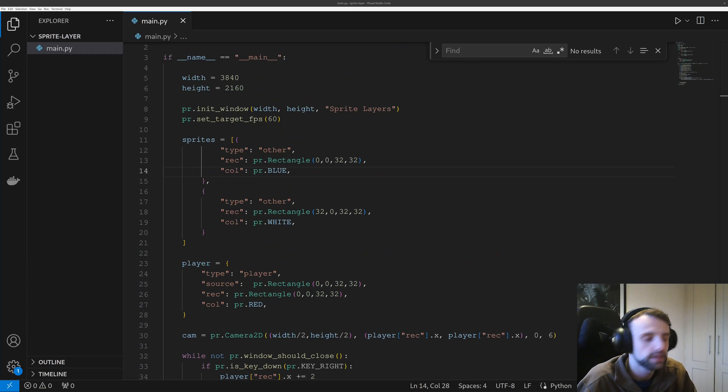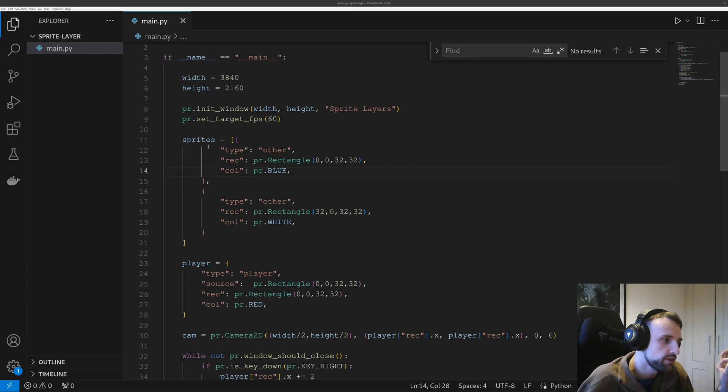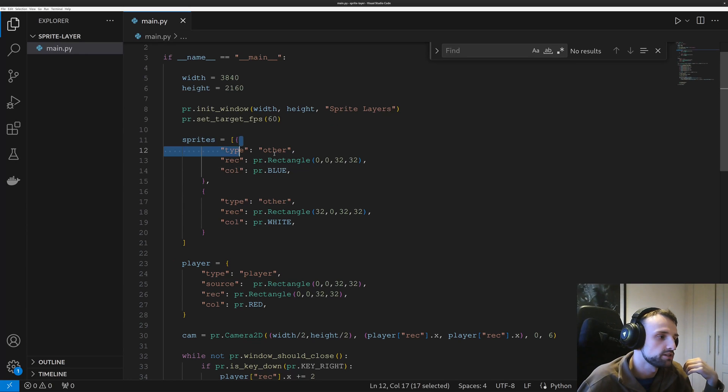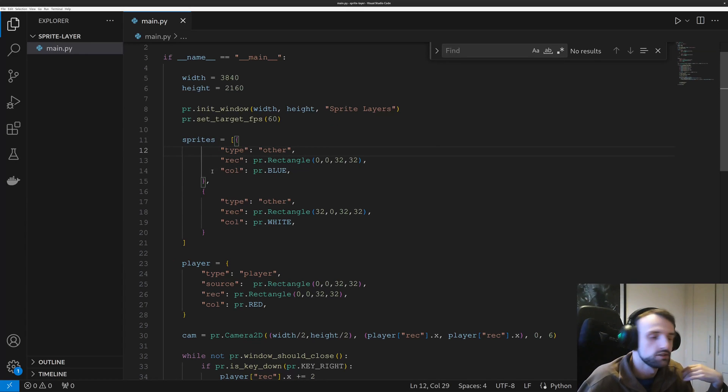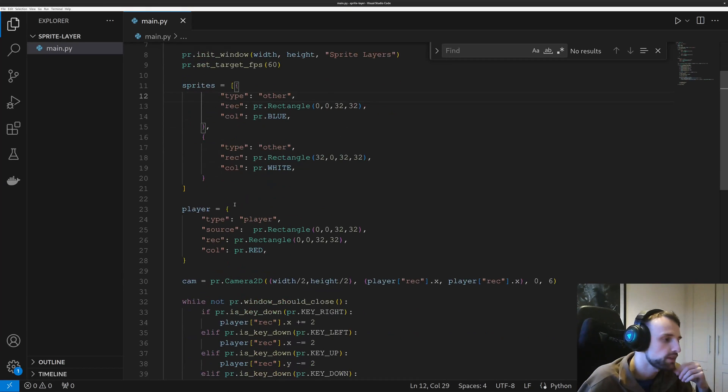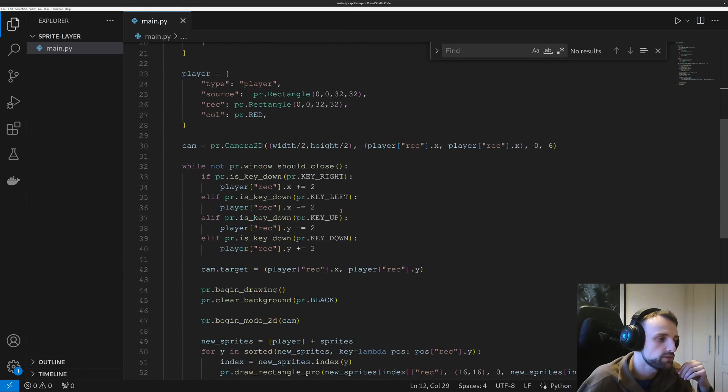So I've just slightly updated the script and now I have an array for sprites. And this is an object containing its type, its rectangle, and its color. And then we have the player still.